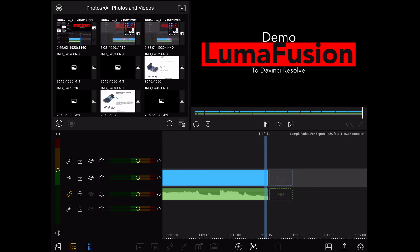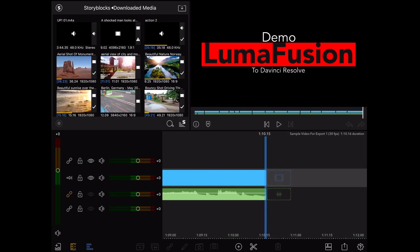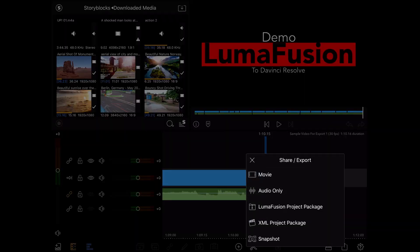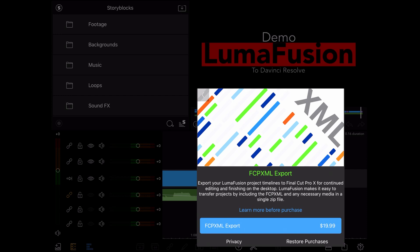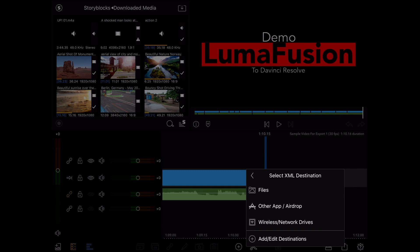Now for the export process. The XML export feature is not included and must be added through a $20 in-app purchase. To access it, just tap on the share/export button, then tap on XML Project Package. If you have not purchased it yet, you will be asked to purchase it. If it's already been purchased, you will be asked the location you want to export to.